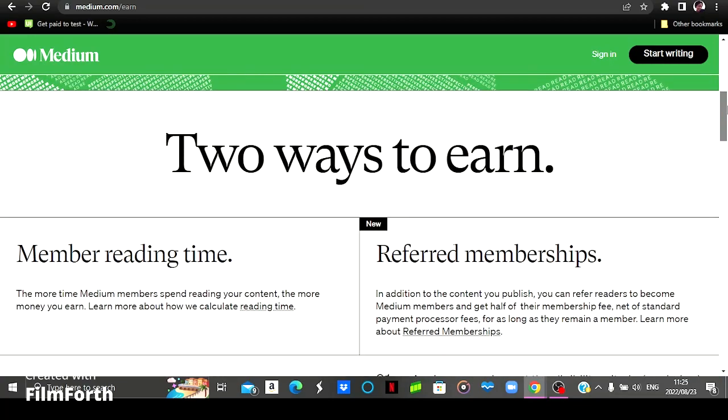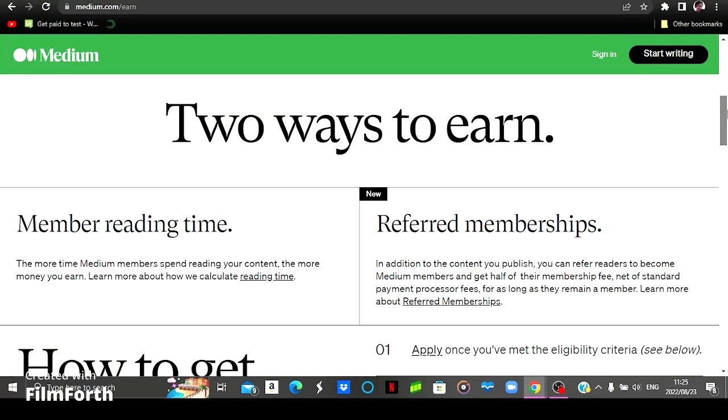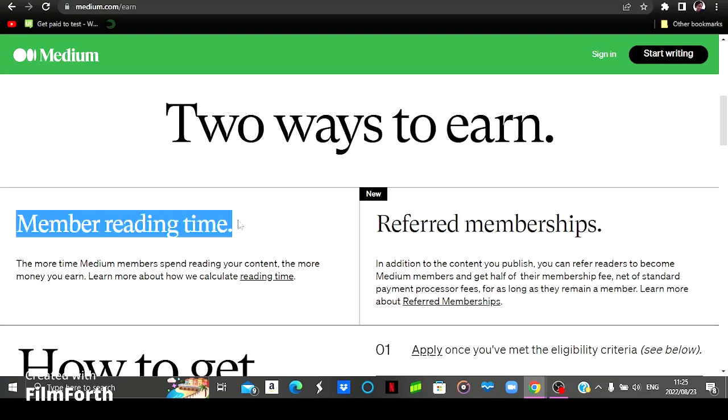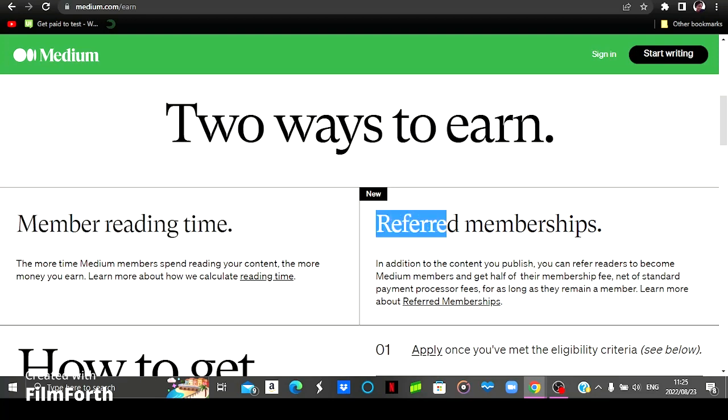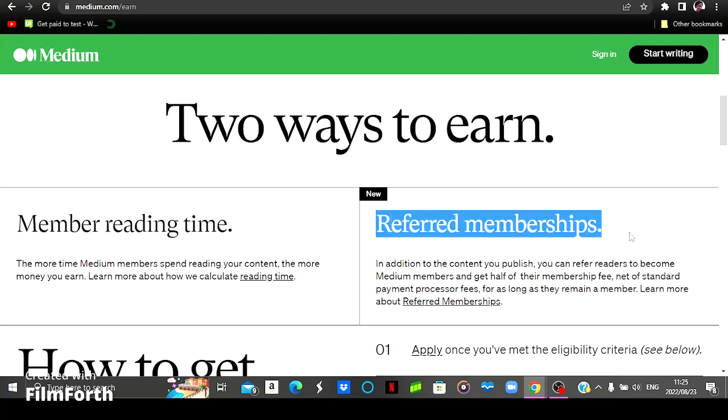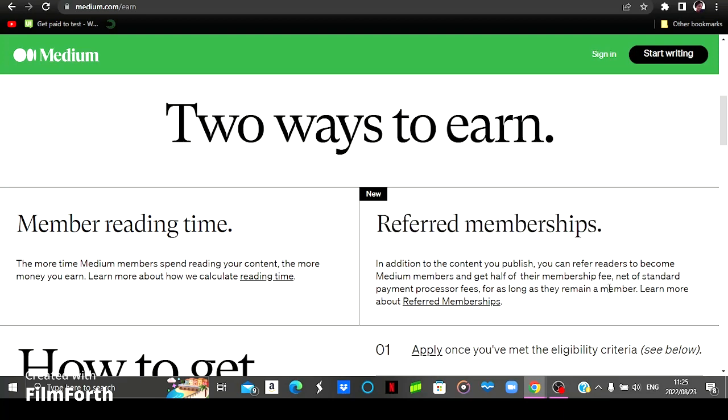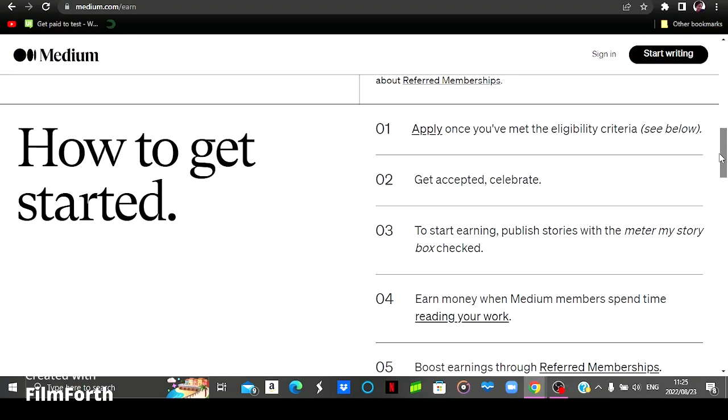How you can earn, there are two ways for you to earn on Medium. You can earn by members reading time. So it depends on the amount of time people spend reading your articles. You will get paid based on that. You can also get paid by referred membership. So you can refer people to read your articles or you can refer people to the Medium platform and you will get paid for that.